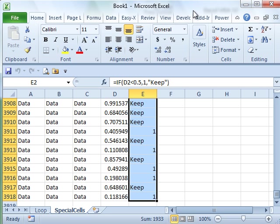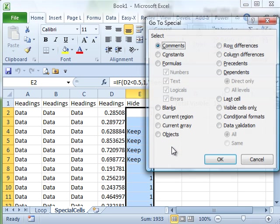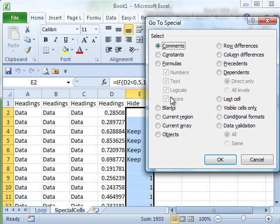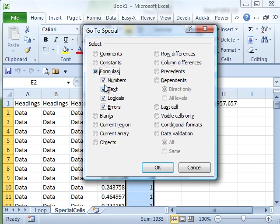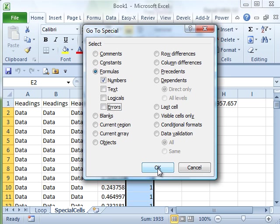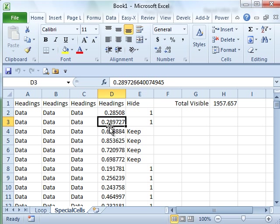You can also use Ctrl G or F5, then click on Special. And in Go To Special, if you've never used this dialog box, it's amazing. We're going to ask for the formulas that are evaluating to numbers, not text, not logical, not errors. Click OK and you'll see that what happens then is they select only the numeric cells.